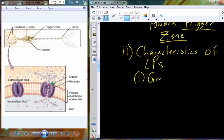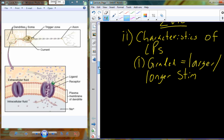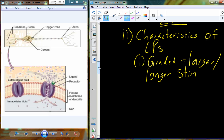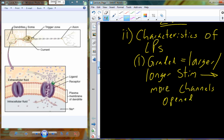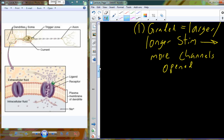Local potentials are said to be graded. In these graded local potentials, a larger or longer stimulus — such as a large number of molecules, a large amount of pressure, or a large amount of heat from burning your hand — results in an increased number of channels that open. This means more sodium can enter the dendrite, resulting in a larger local potential signal being generated.